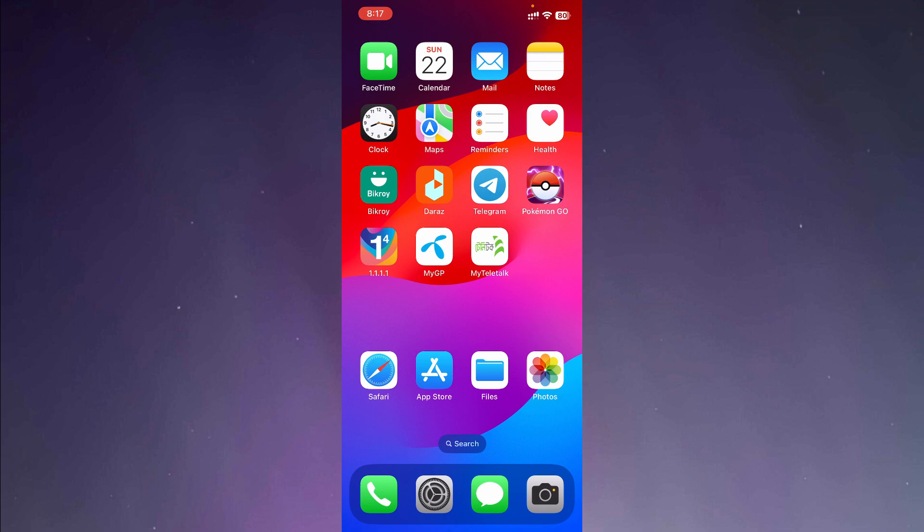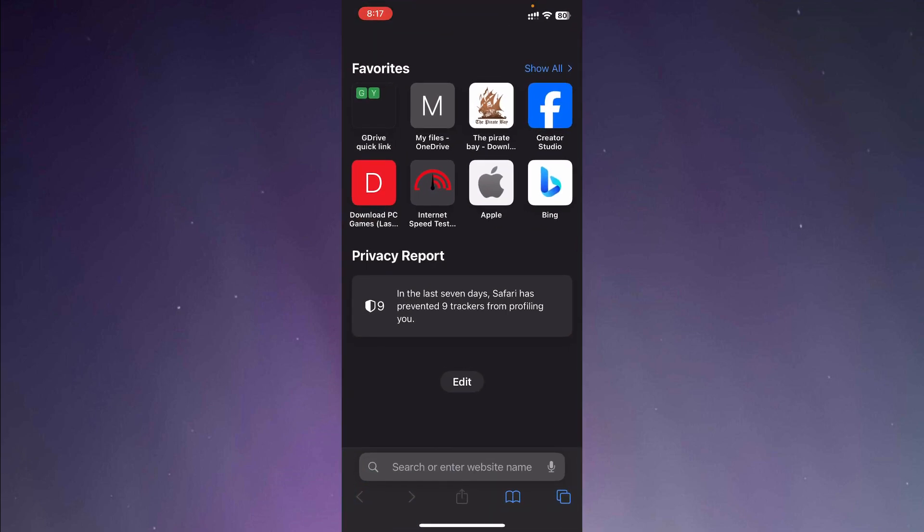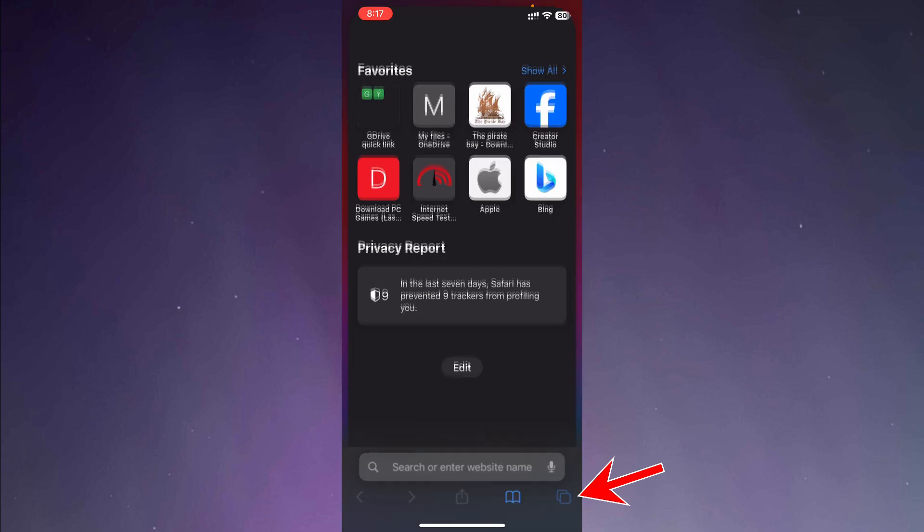Now first of all, we are going to open the Safari browser. And after opening Safari, you are going to find two squares on the lower right corner. So let's press on the two squares.